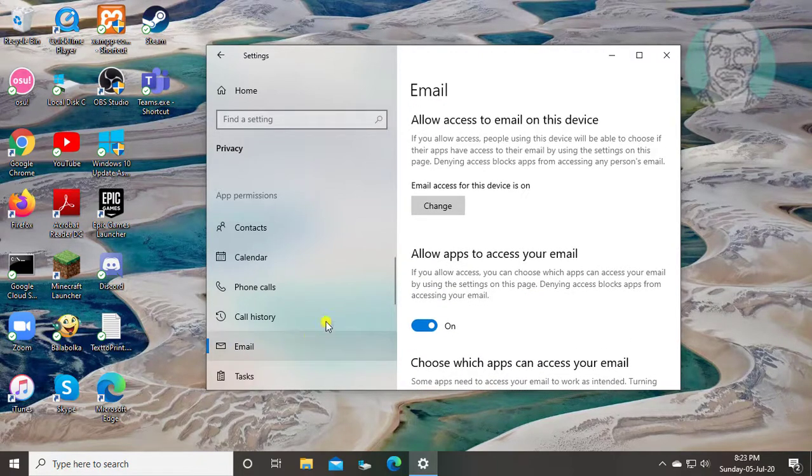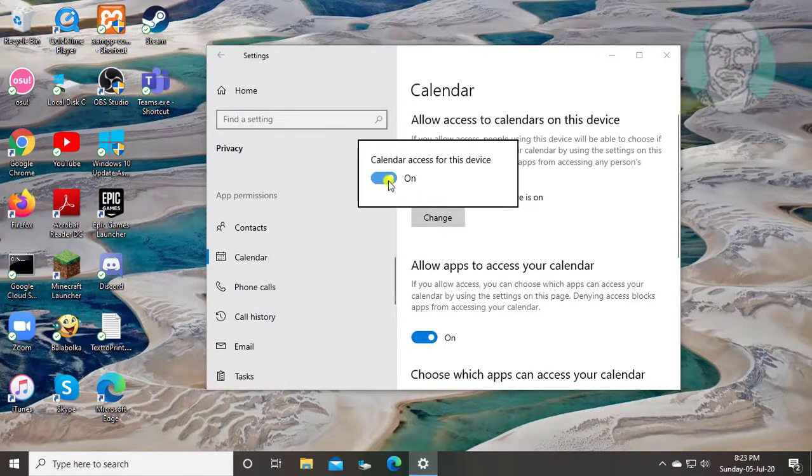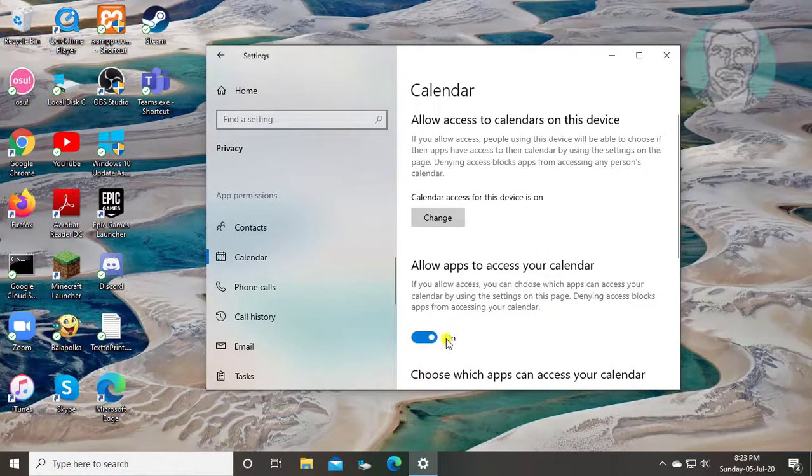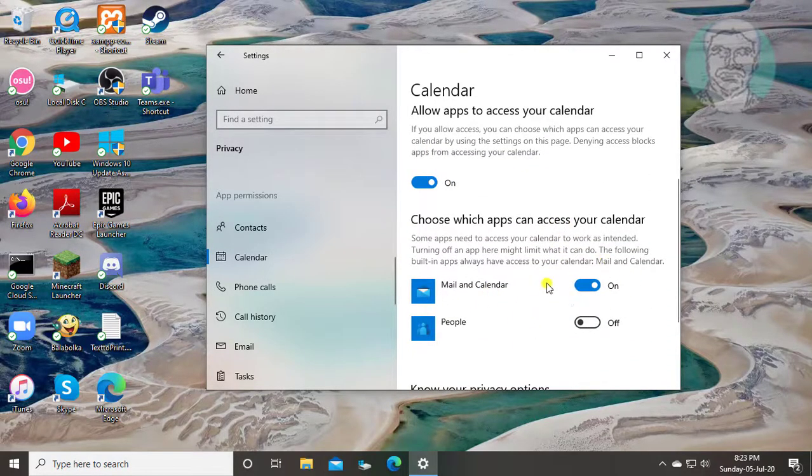Click Calendar. Turn on Calendar Access for this device. Make sure to turn on Mail and Calendar.